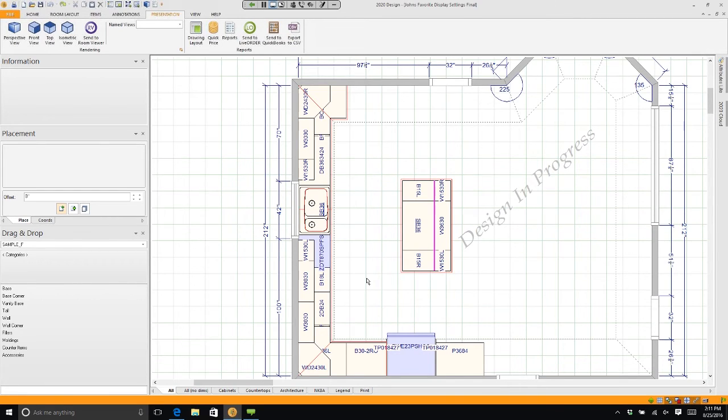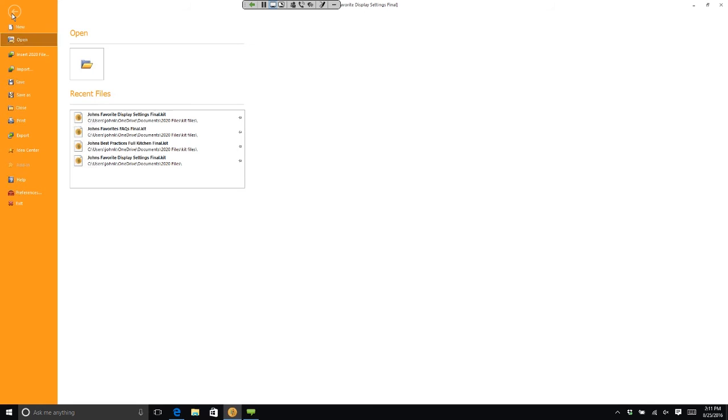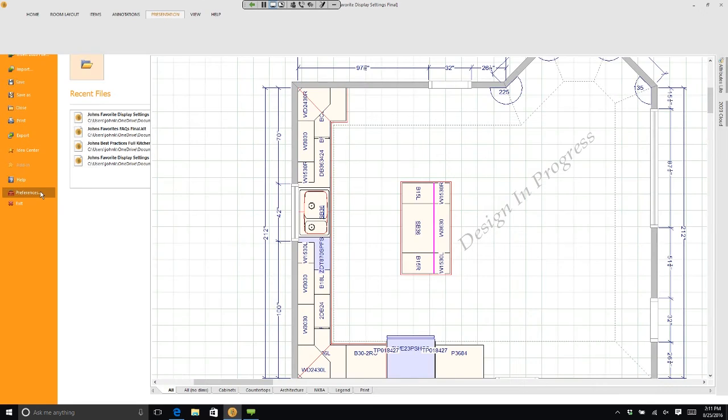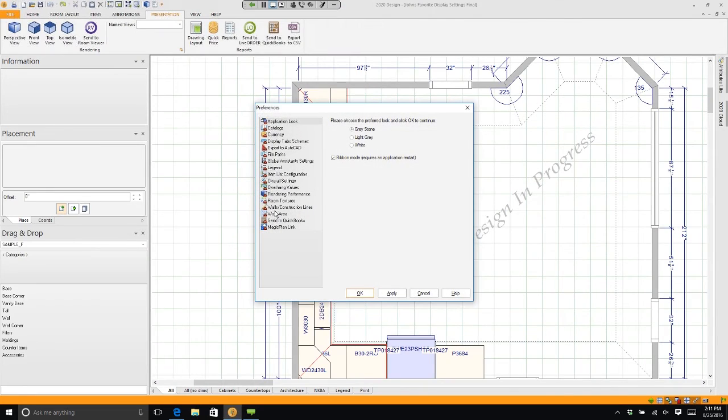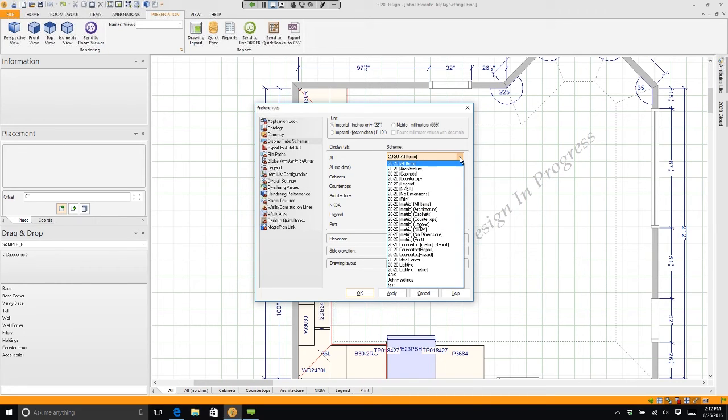But if I go to File, Preferences, and I go to Display Tab Schemes—see right here where it says 'All'—if I click on the arrow over here on the right-hand side and scroll all the way down...